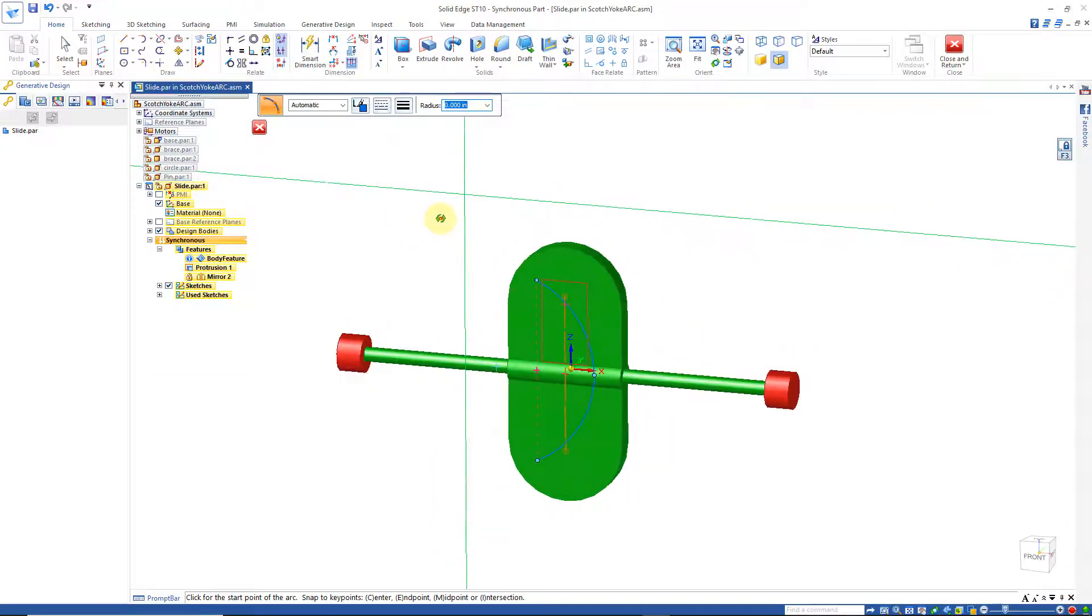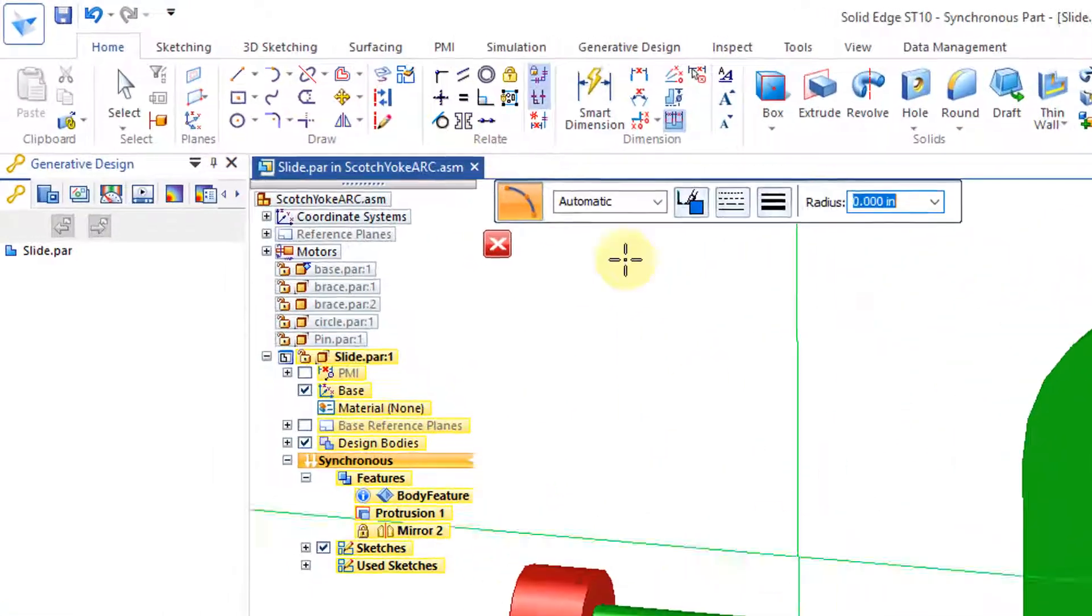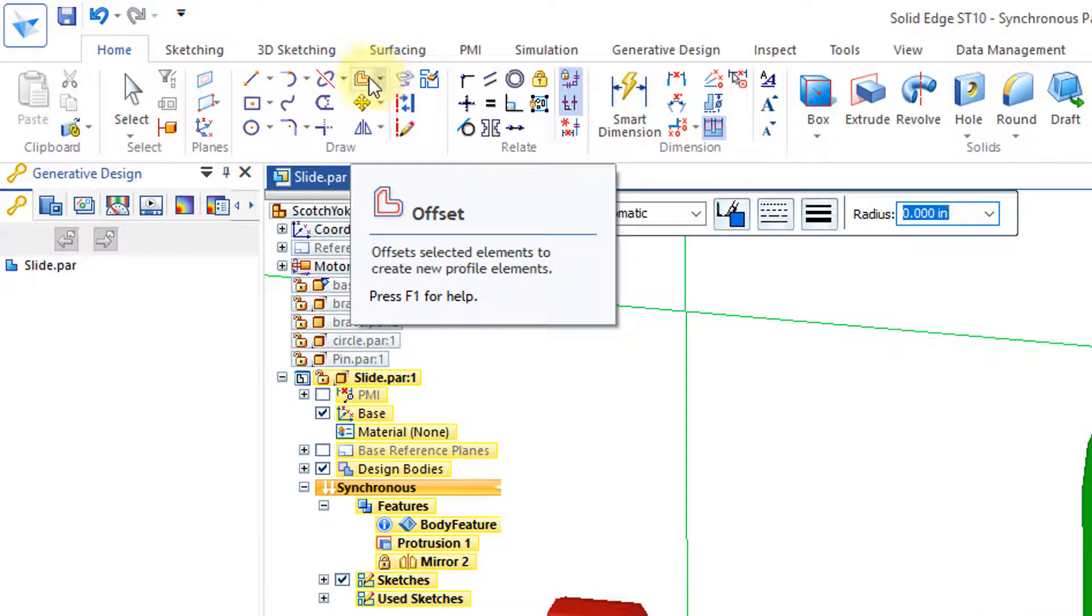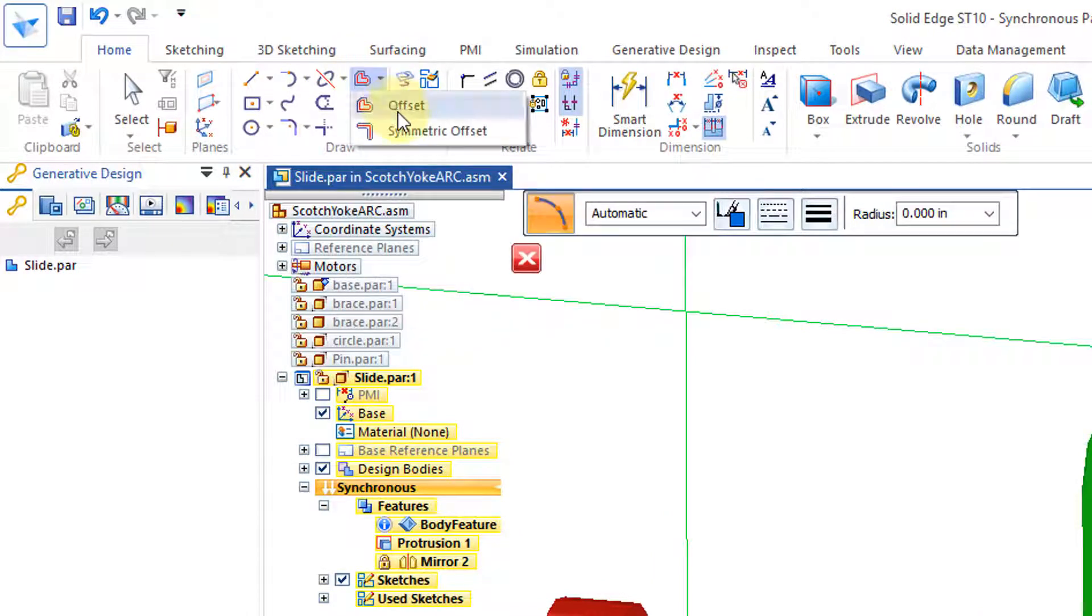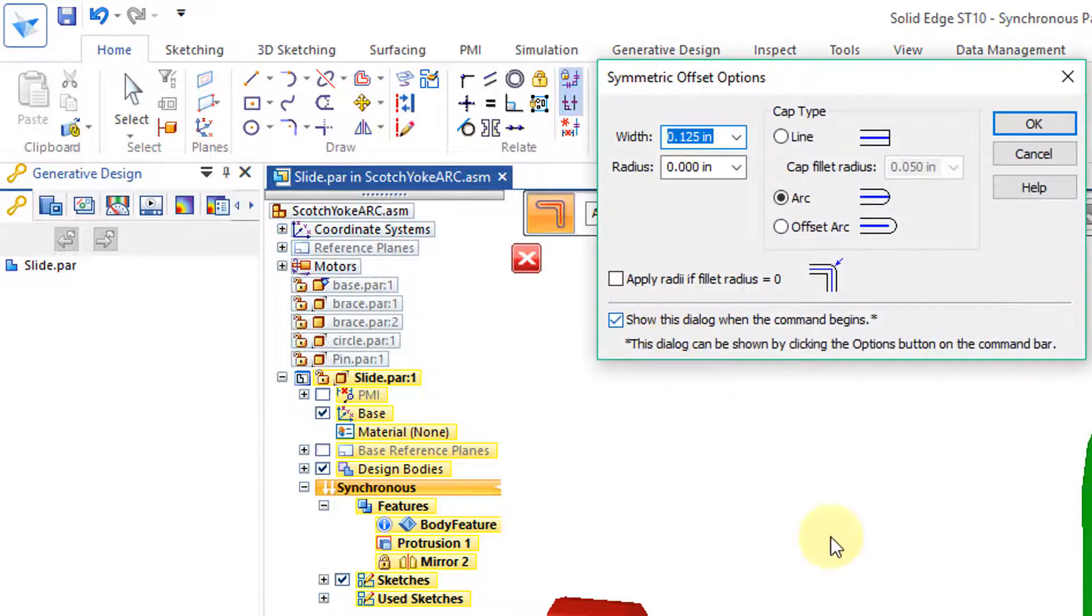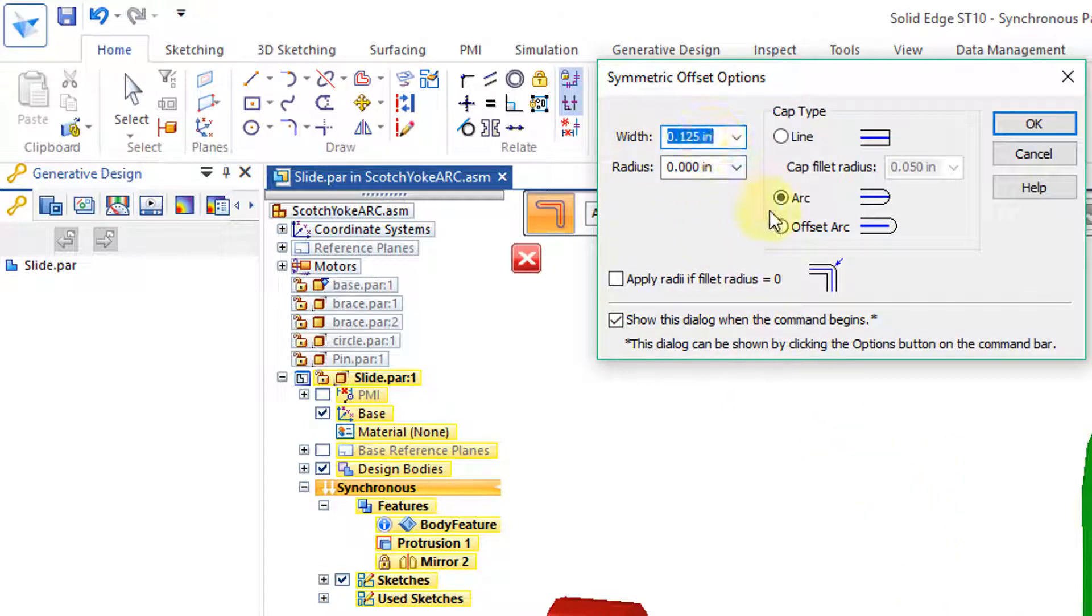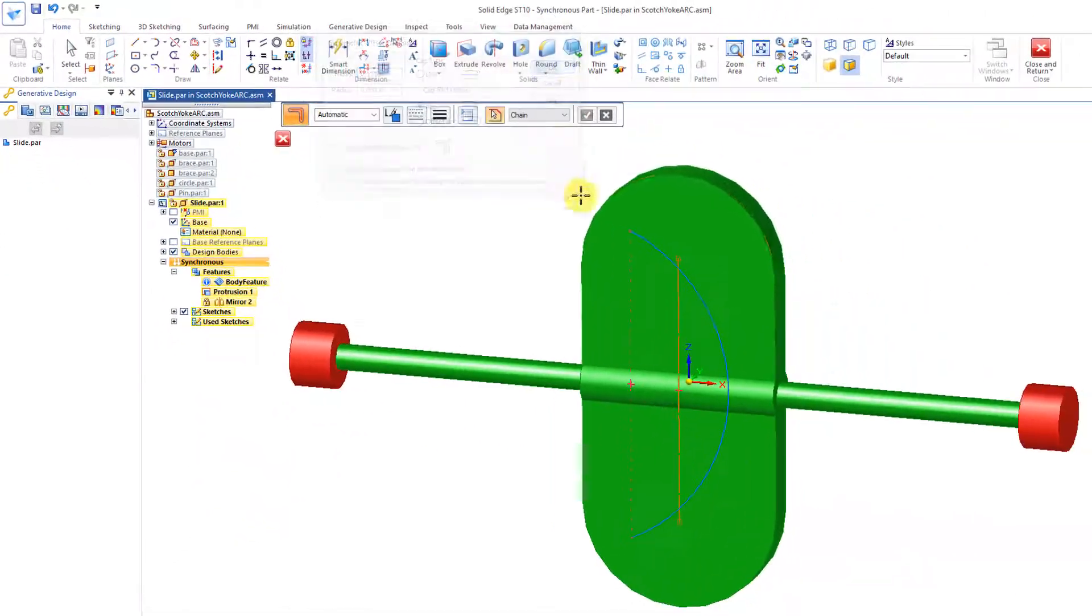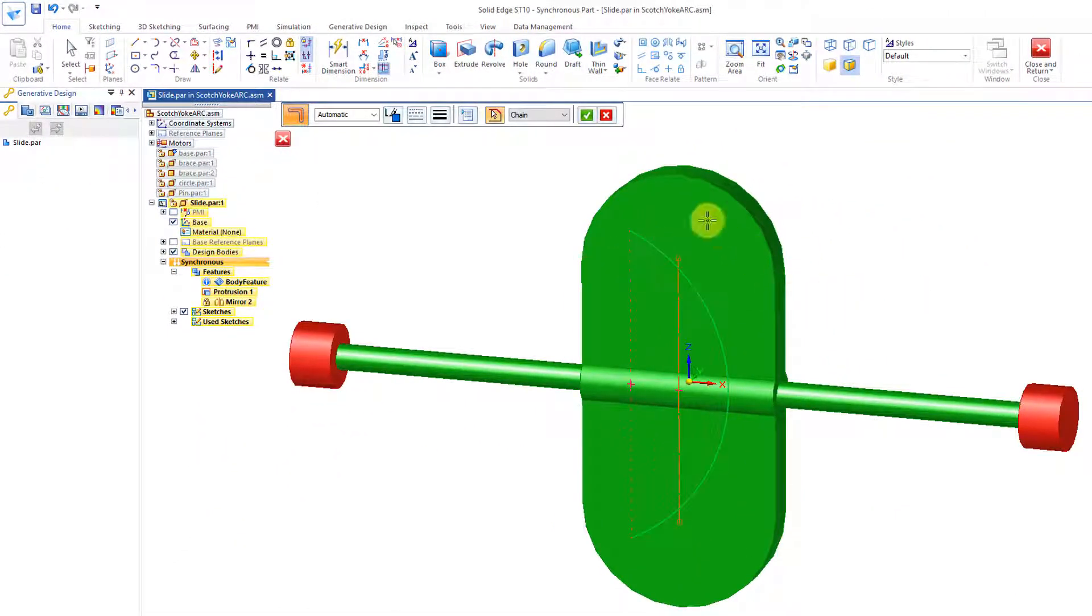And what I'd like to do then, is come out here to Offset on the pull-down, Symmetric Offset. This happens to be in inches, and it's saying the width is 0.125 inch. So I'll go with that, and I'll make sure this arc option is on, hit OK, Identify, Green Check Mark.